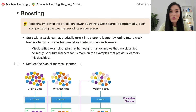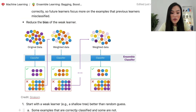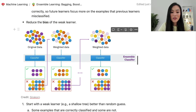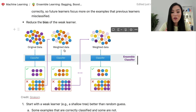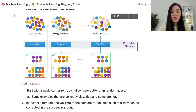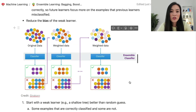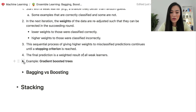Here's a diagram showing how boosting works. Boosting starts with a weak learner slightly better than random guess. In the first iteration, some examples are classified correctly and some are not. In the next iteration, the weights of the data are readjusted — higher weights are assigned to misclassified examples and lower weights to correctly classified ones. This sequential process continues until a stopping criterion is reached, and the final prediction is the weighted result of all weak learners.